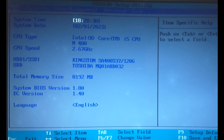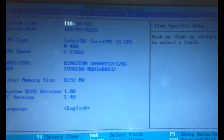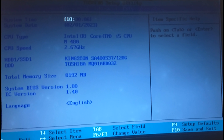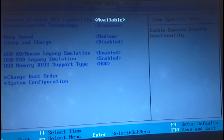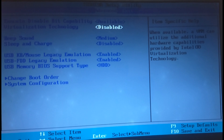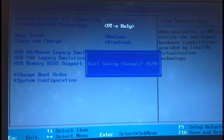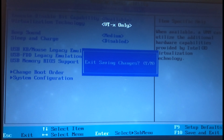During the restarting process, continuously press the F2 key on your keyboard to enter the BIOS. Find the Advanced option using your arrow keys, then find the Virtualization option, press Enter, and scroll down to select the VT-x option and turn it on. Press F10 to save these settings and restart your PC, then press Y to confirm.